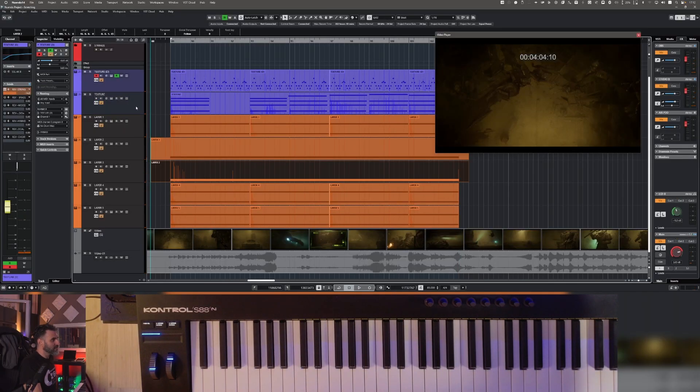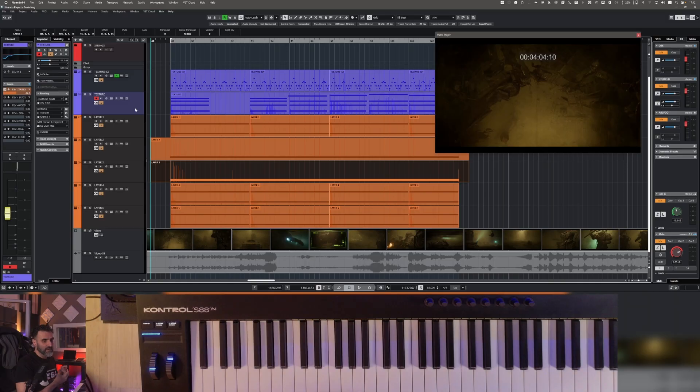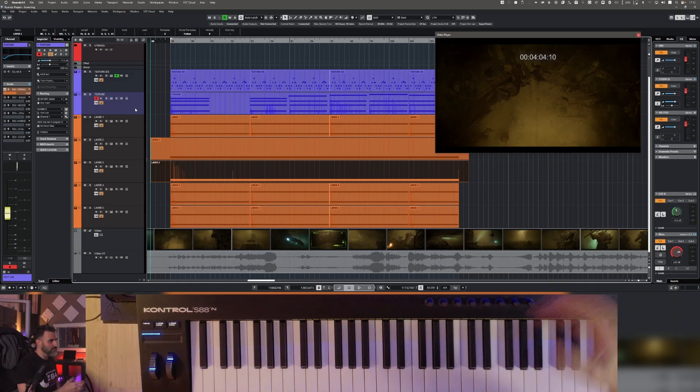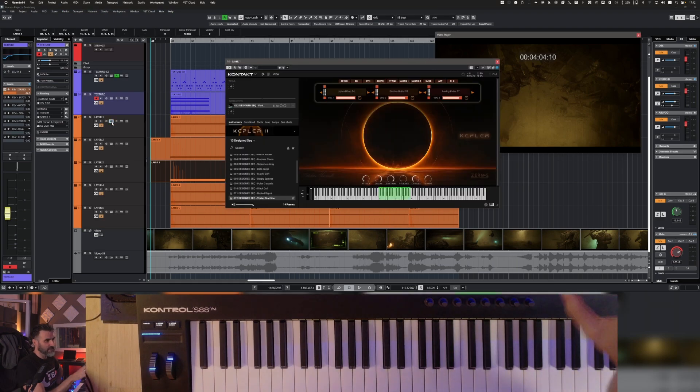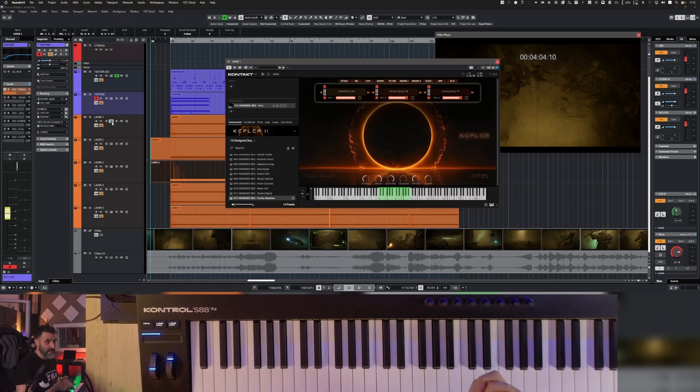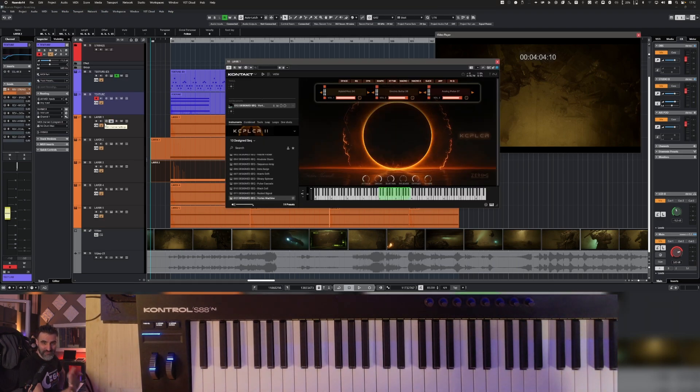Yeah, not bad. This is just an example how you can create, for example, an action cue using Kepler 2 starting from the presets. Okay, I hope this tutorial was helpful and see you in the next video. Ciao!